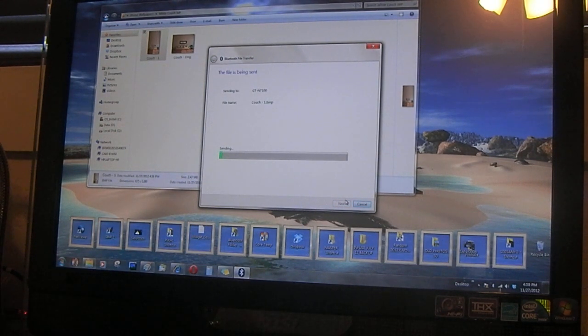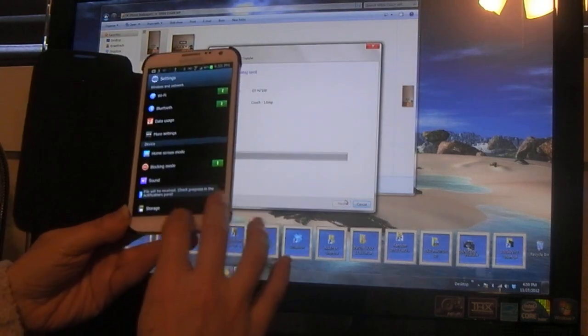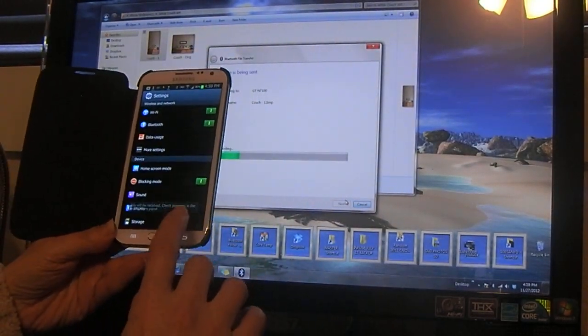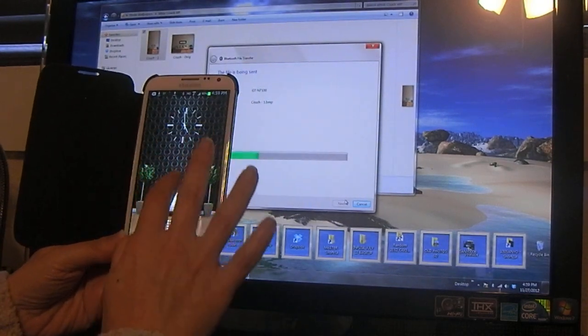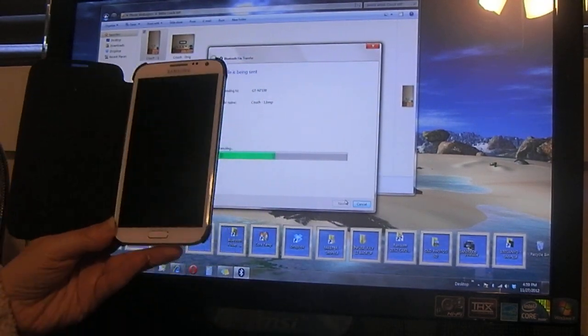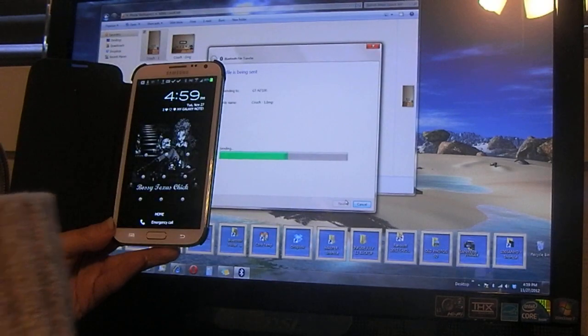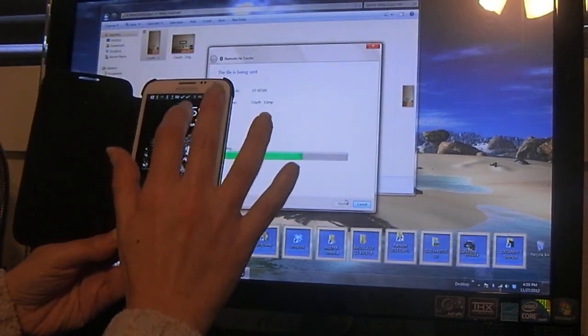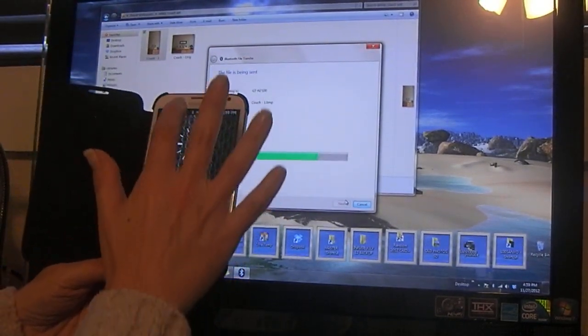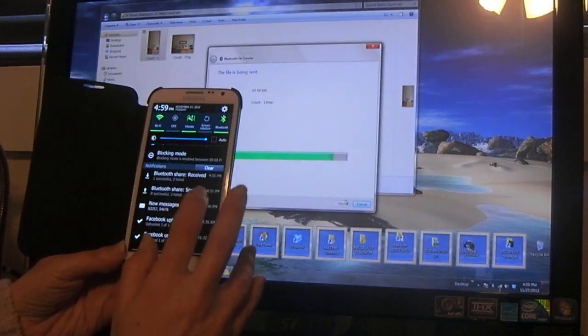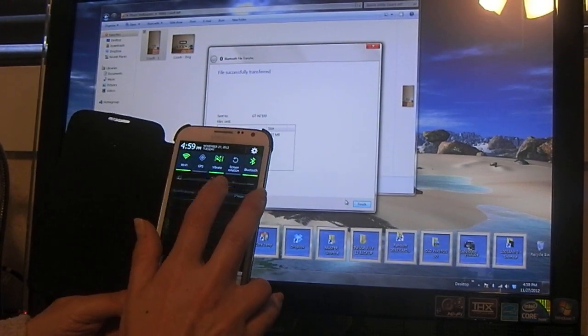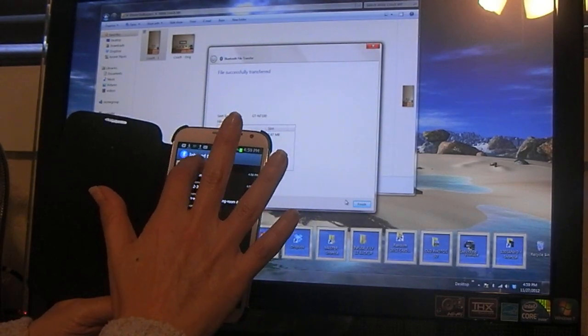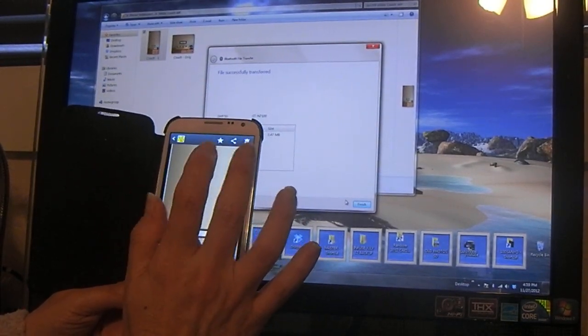There it goes. Accept. So now it should be here in received, and you just take it there.